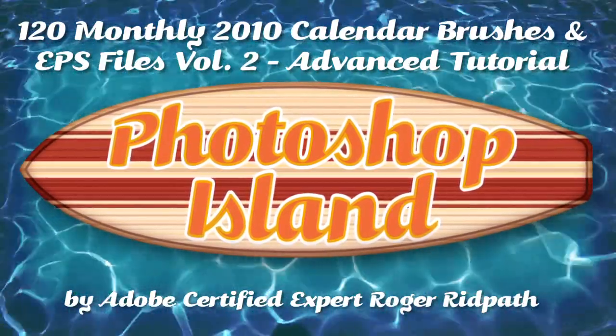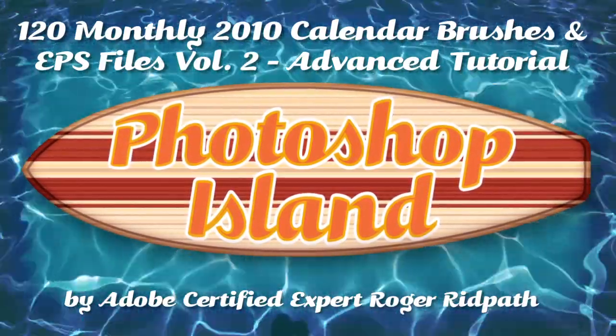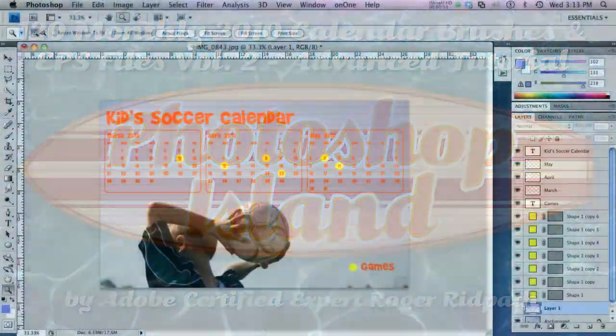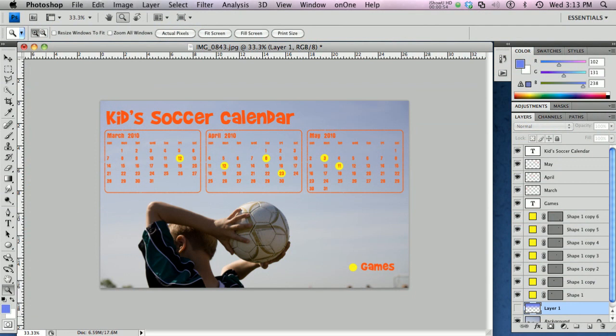From brushes to complete layered designs. This is the end result of this tutorial, a kid's soccer calendar game schedule. This is made with the Photoshop Island monthly calendar set for 2010 volume 2. Make sure and check out volume 1 if you need an annual calendar.